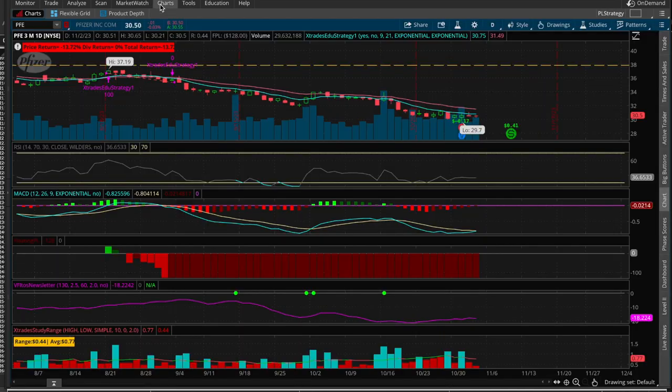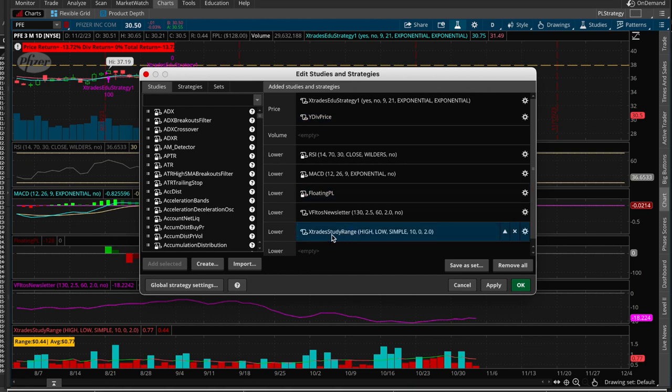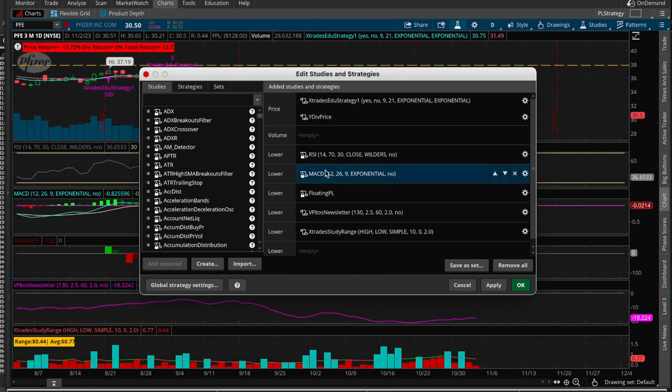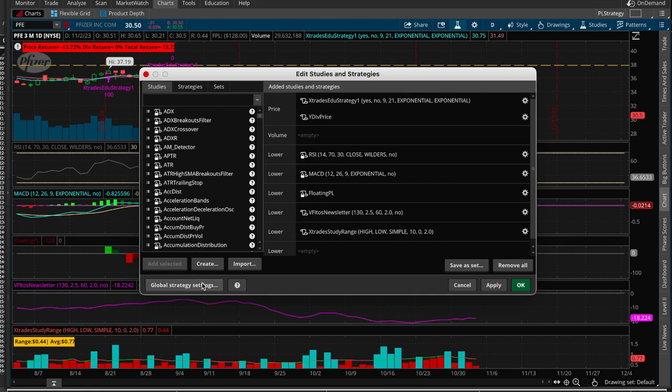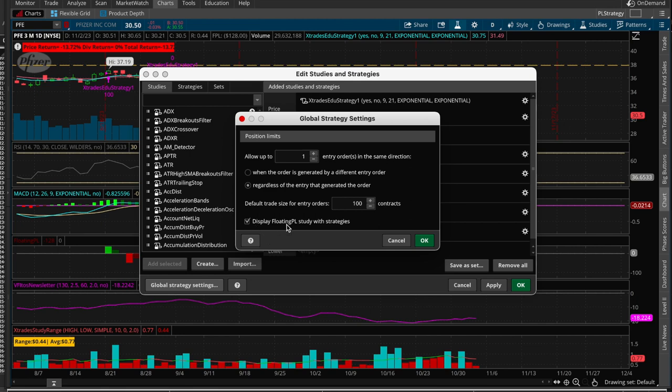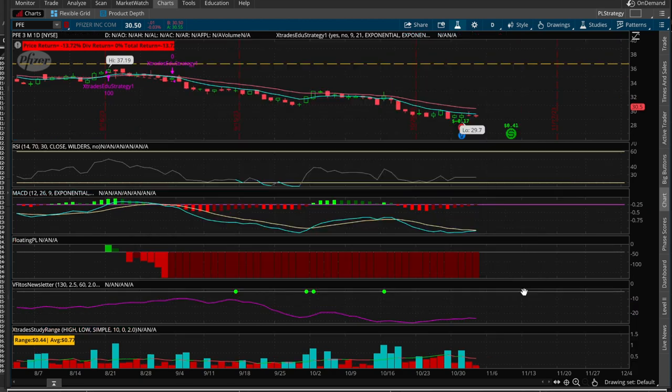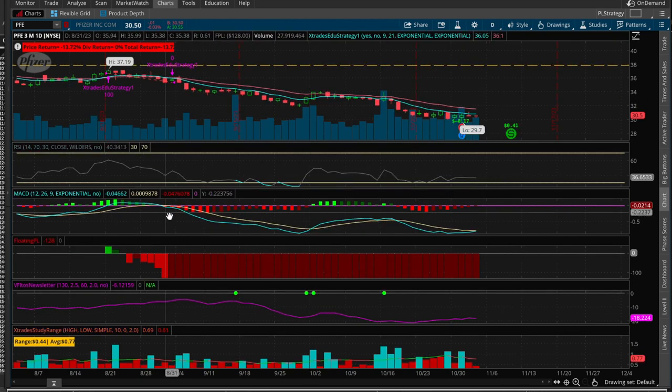So how do we use it? Come over here to charts, and apply it, and you add it just like any other study, and as you can see, it has been added right here, education strategy. And important that you come down here to global strategy settings, click on that, and you allow up to one entry order in the same direction, and you want to display the floating P&L study with each strategy. You can change the default size if you want. And we don't have to hit apply, because I already applied this.